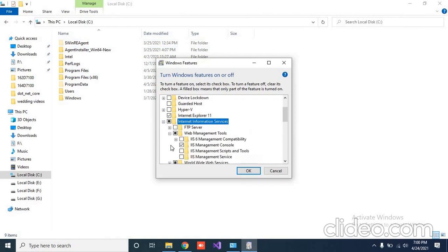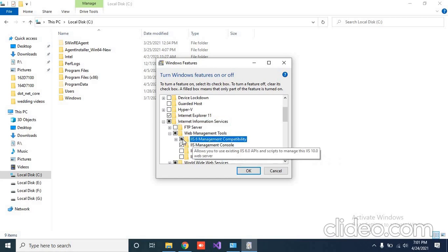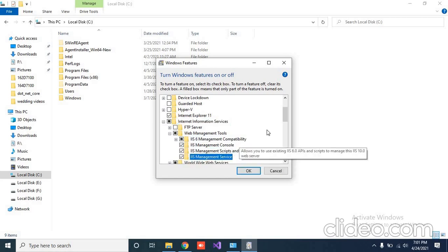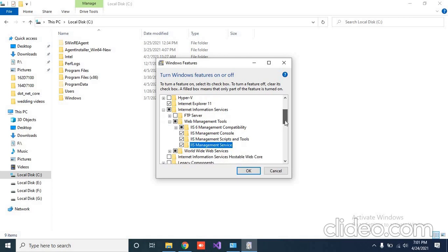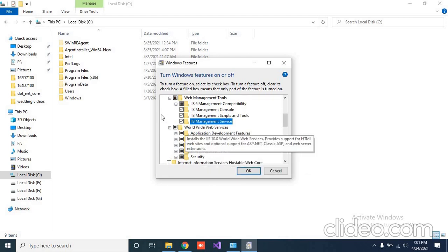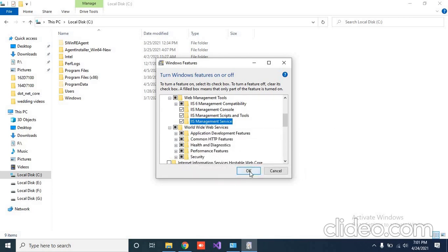Click on web management tool and select according to your use. By default you can select all the stuff or you can also select according to your use files. I am selecting everything. And in the Worldwide Web Services, just tick all of these folders. Now click on OK.